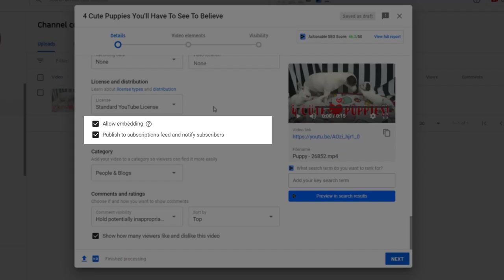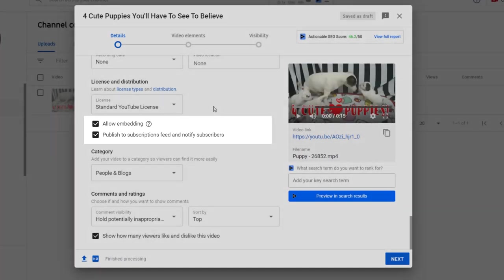I personally always go for the first option and leave the allow embedding and publish to subscriptions feed and notify subscribers ticked, as it will help the video with becoming more visible.